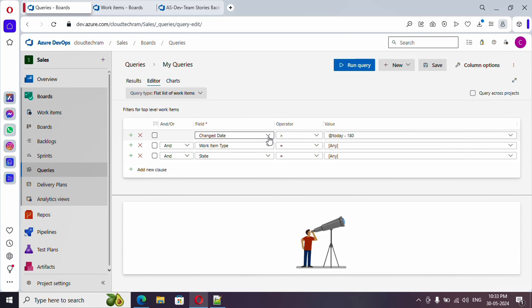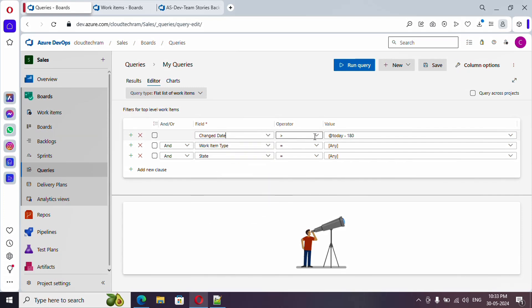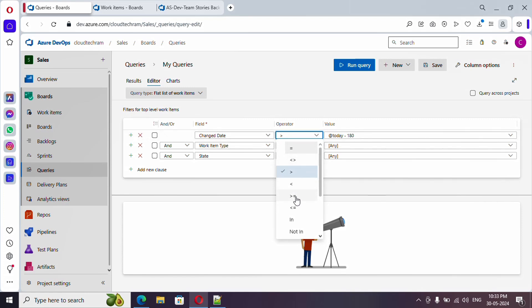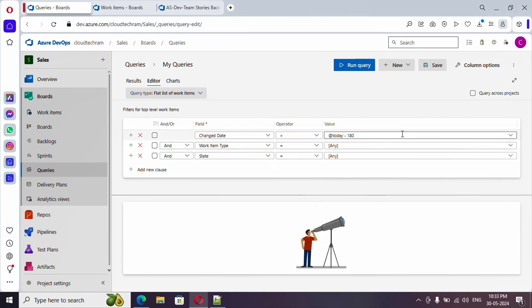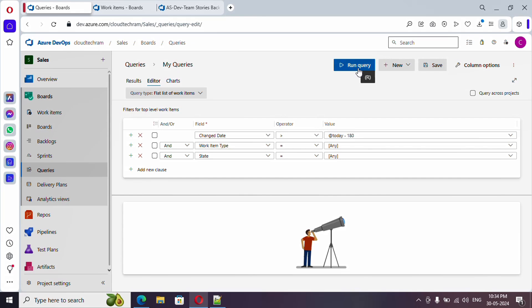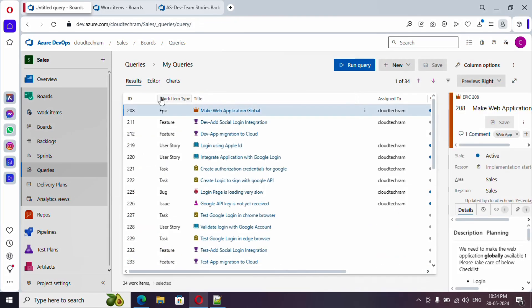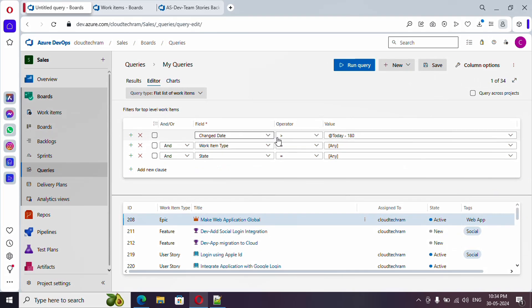First let's look at the 'Changed Date' field. If you have a work item and you modified it today, that is the changed date. You have a dropdown to select the field, operators like greater than, less than, less than or equal to, and a value field. The expression 'today minus 180' means it will pick up all items with a modified date within 180 days. You can simply run the query and it will list out the results.